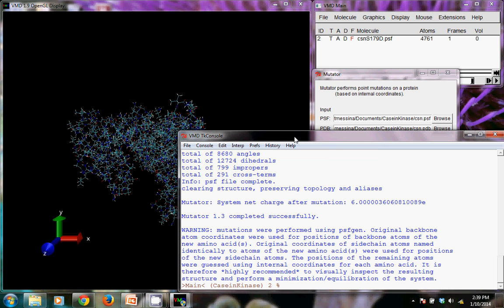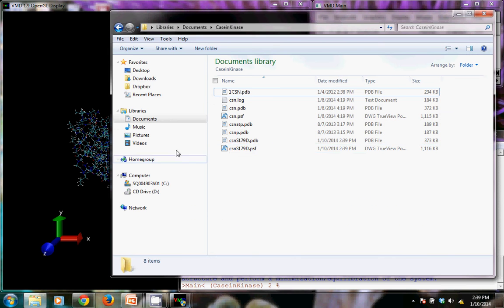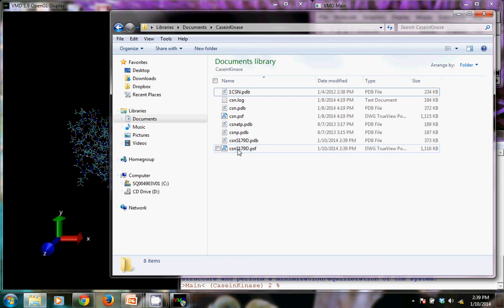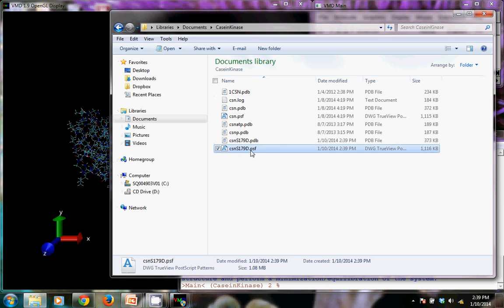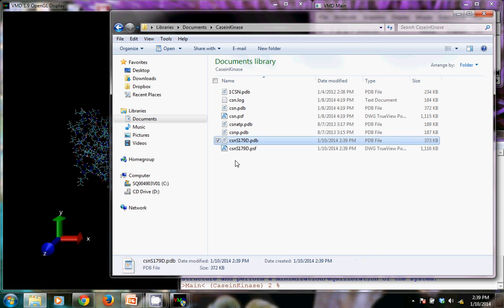And so we can do that by going into our explorer. And here are the two new files that actually automatically creates a protein structure file and a PDB file. Let's look at our PDB file.